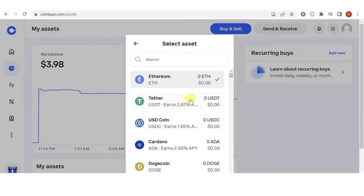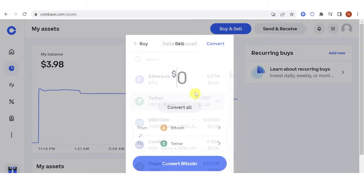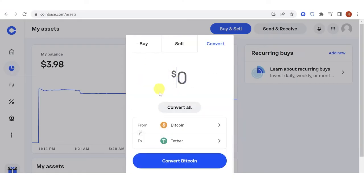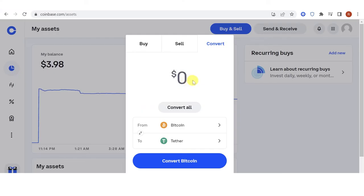Click here and choose either USDT or USDC — for example, USDT. Then type the amount of BTC you want to convert. I have here a BTC worth of 2.98 USD and I want to convert the maximum amount.